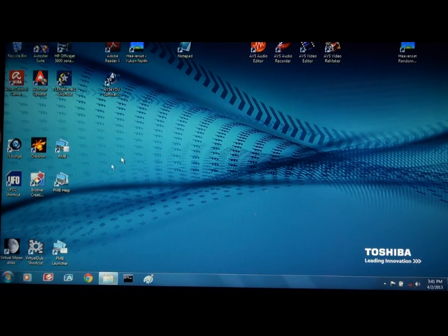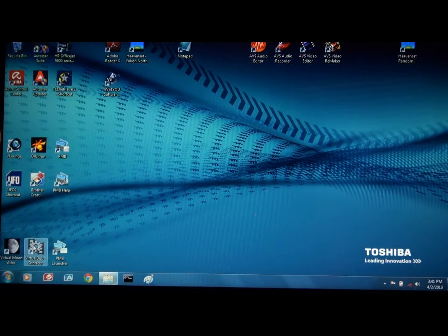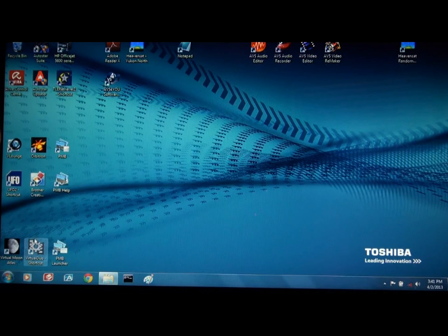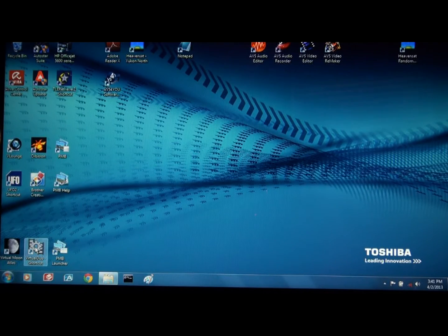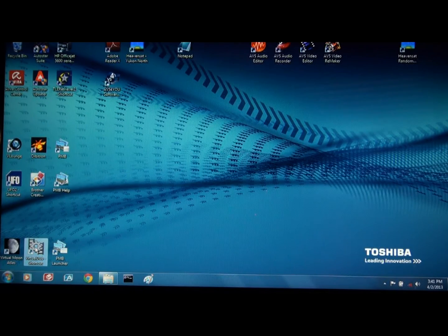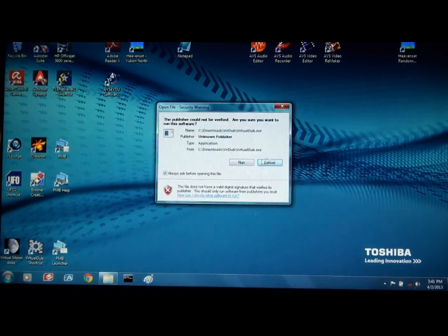So I'd like to show you how to clean up those videos using a software called VirtualDub. It's free and you can get it on the internet. Let me bring it up.